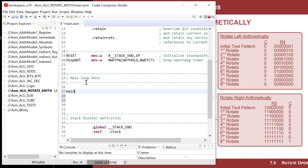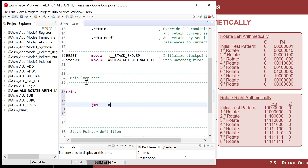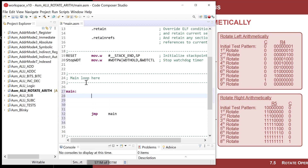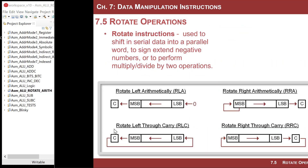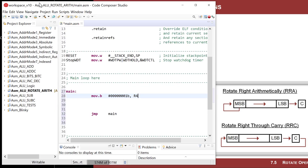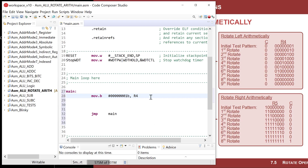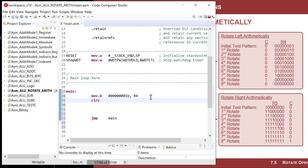Here we are in our main loop. Let's do a main label and a jump main, then put something in R4. We'll do a byte operation so we can rotate eight or nine times and see the bit move around. We'll load 00000001 binary into R4, and then rotate it. Since the carry will be involved in arithmetic rotates, we want to make sure we know what's in the carry.